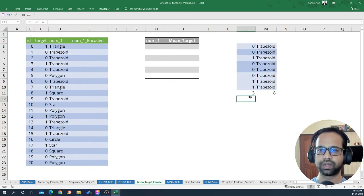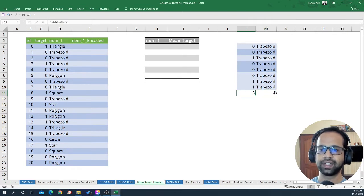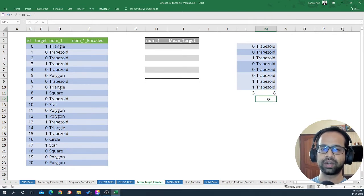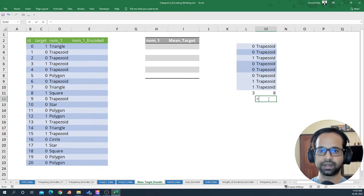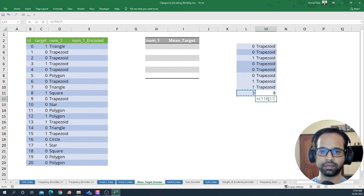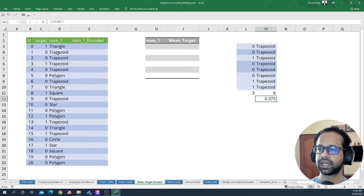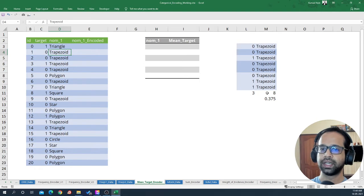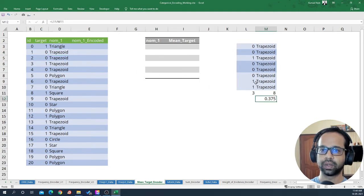Out of eight times it was flagged three times. So if you had to encode this particular value of the nominal one feature and bring the mean out of it, it will be three divided by eight. That's how we encode one particular value — trapezoid — into mean target encoding.